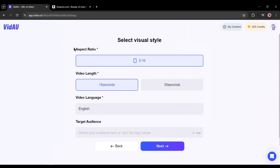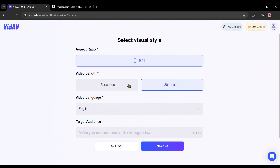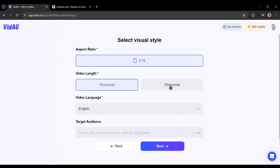Once everything is set, hit the Next button. On the next page, you will find some settings. First of all, the aspect ratio. At this moment, you can create videos only in the 9:16 aspect ratio. In my opinion, it is perfect to create this kind of video. The next option is video length — you can create 15-second and 30-second long videos. I will go with the 30-second video.